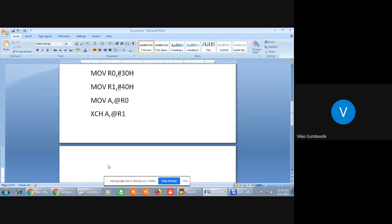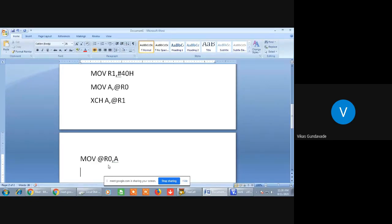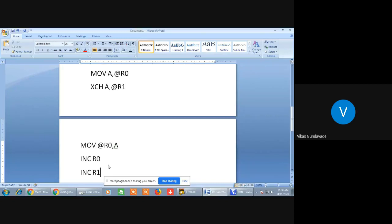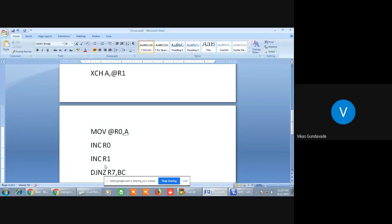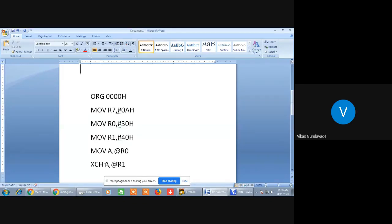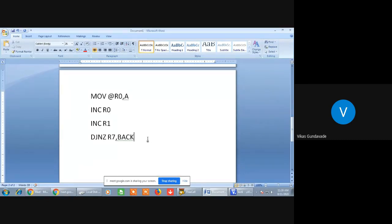Now from these contents, we need to transfer back to the 30H location. So we use the instruction MOV @R0, A. Then these two pointers will get incremented. After that we decrement the counter R7, and if the counter is not 0, we return back into the loop, and this loop will repeat again.